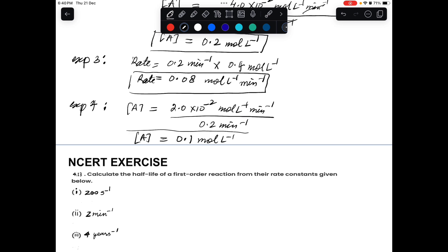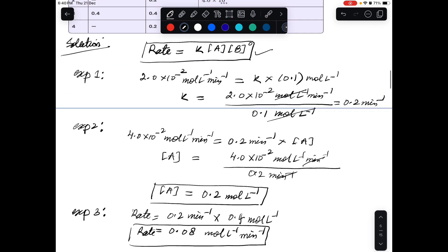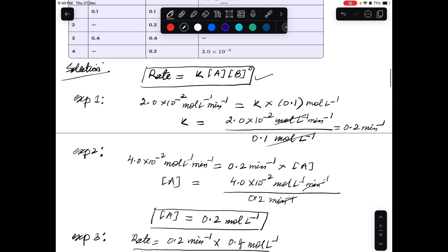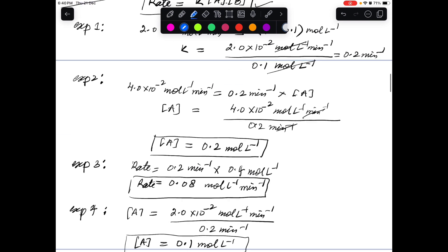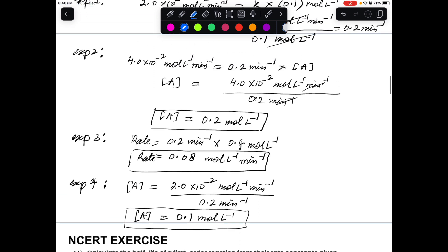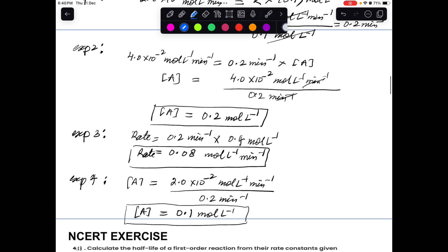So the answers are: for experiment 2, [A] = 0.2 mol/L; for experiment 3, rate = 0.08 mol/L/min; and for experiment 4, [A] = 0.1 mol/L.